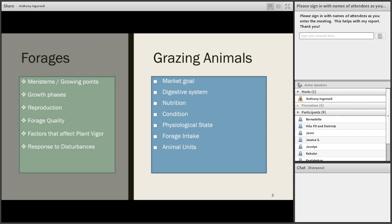When we talked about grazing animals, we talked generally about what the producer might be going for in his market goals, about animal physiology and the different types of digestive systems we're working with on grazing lands. We talked about livestock nutrition and how that's reflected in their condition, and about how physiological state and circumstances can affect forage intake — and how we talk about forage intake with the term of animal units.